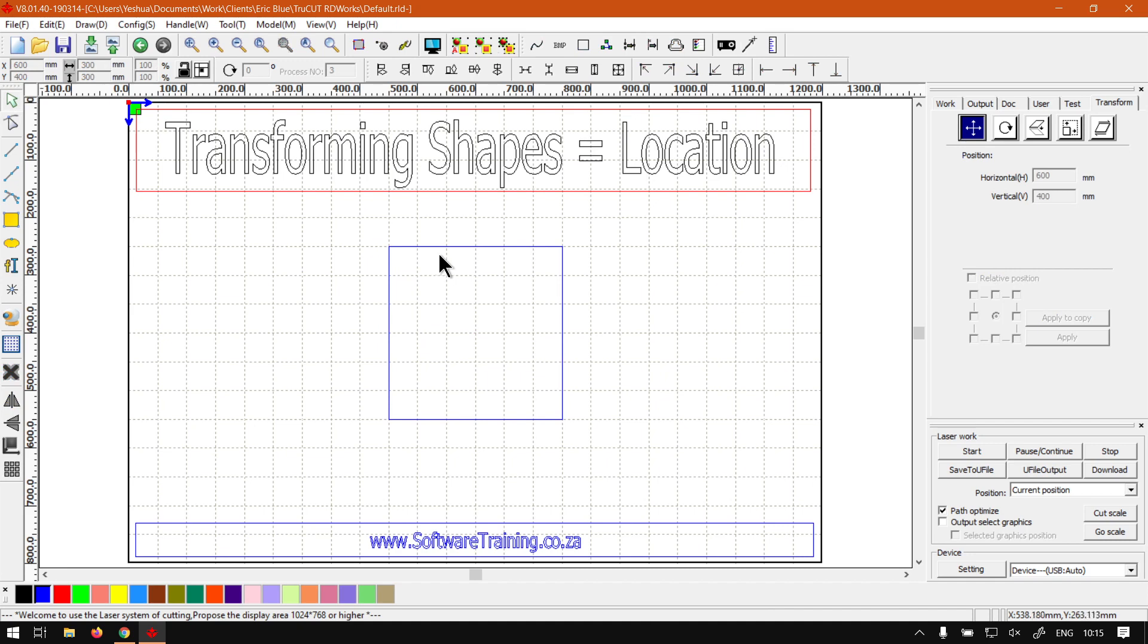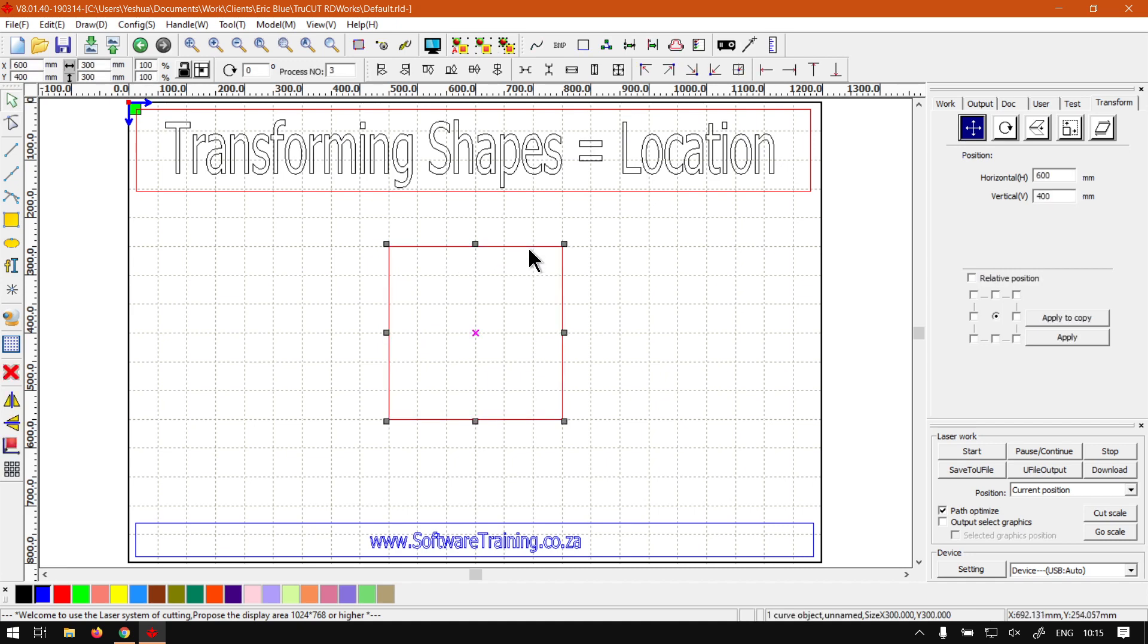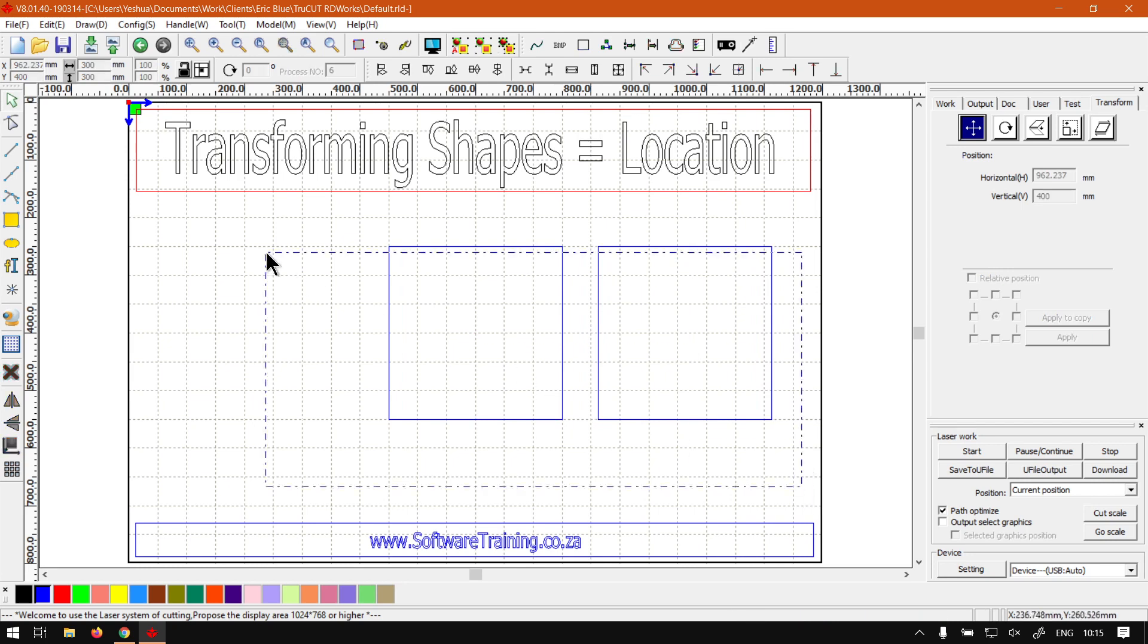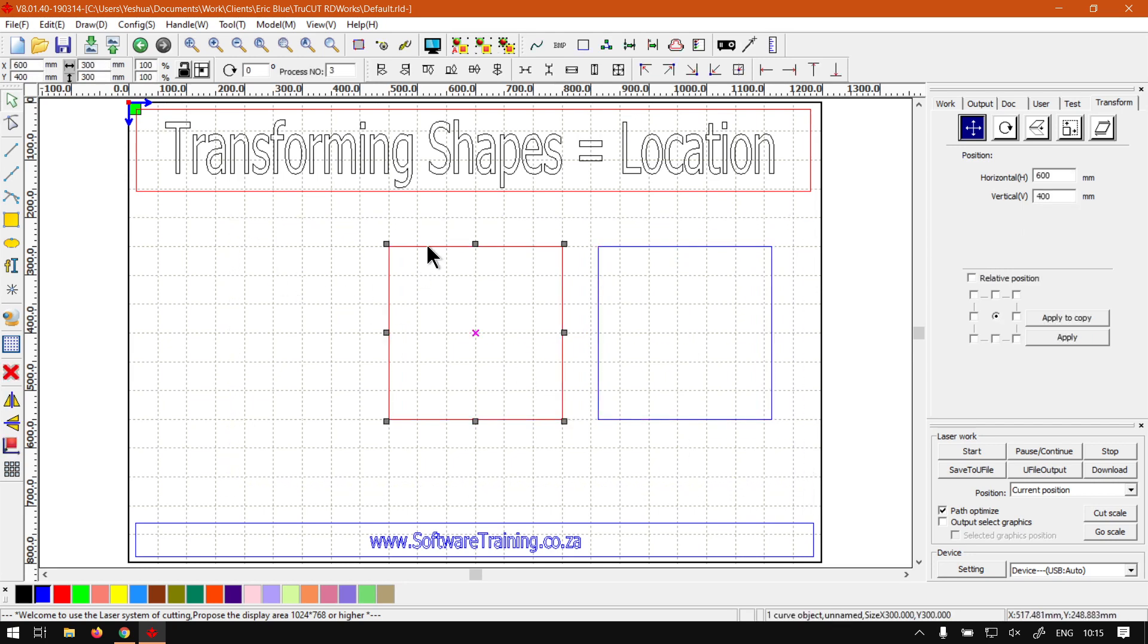As you can see here, nothing's happening. And then if you have multiple objects you can do the same - you just grab a box selection over them or select one, hold shift to select another one.